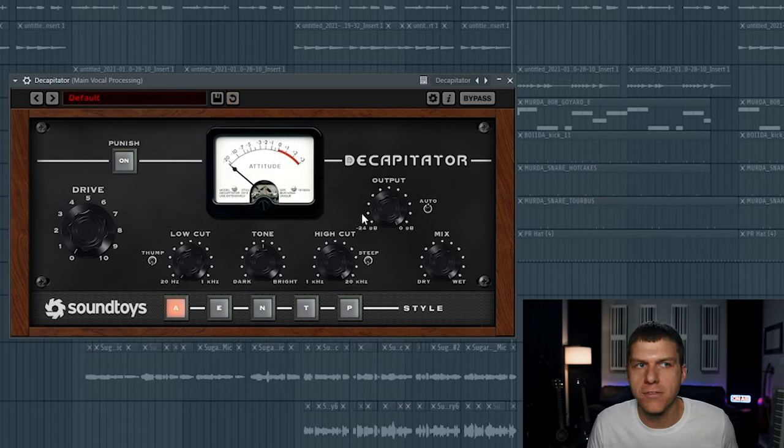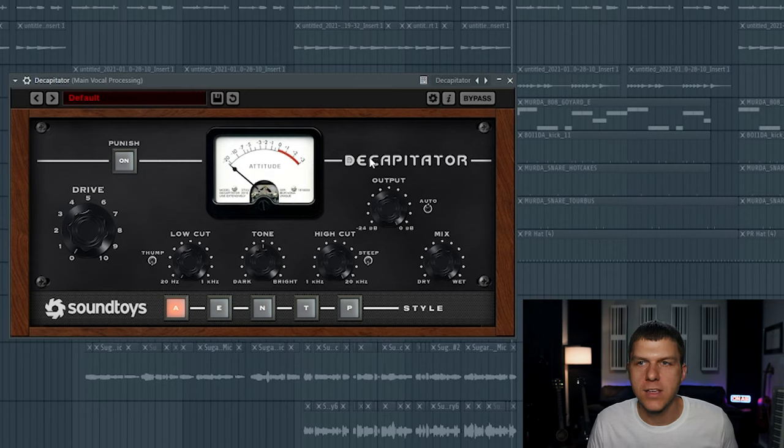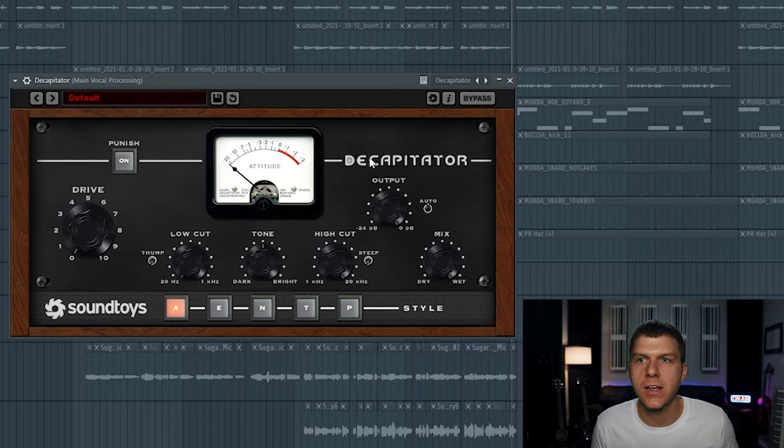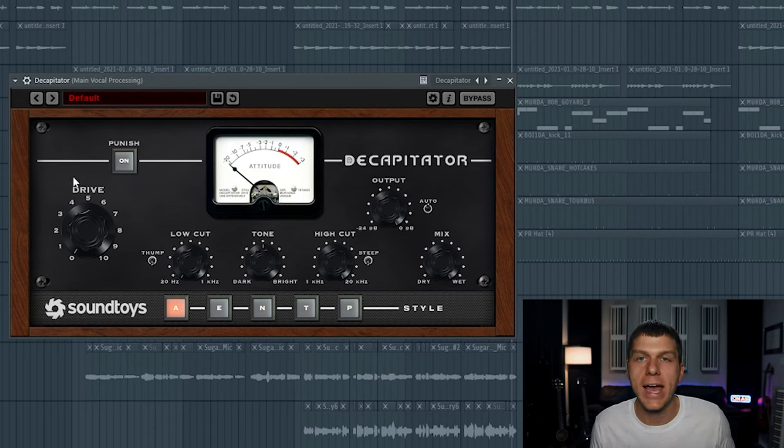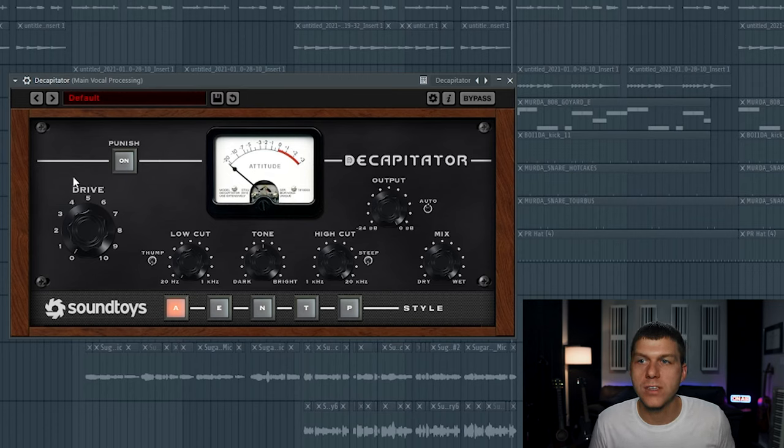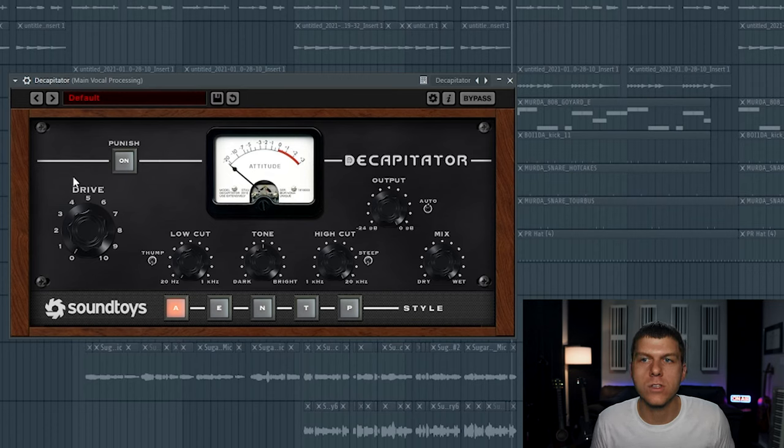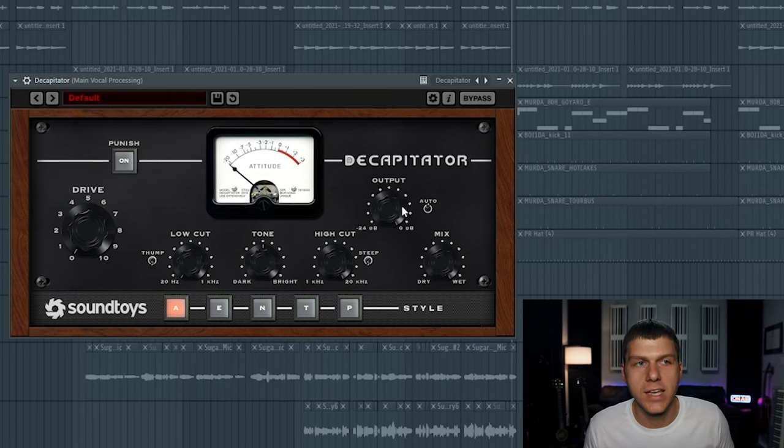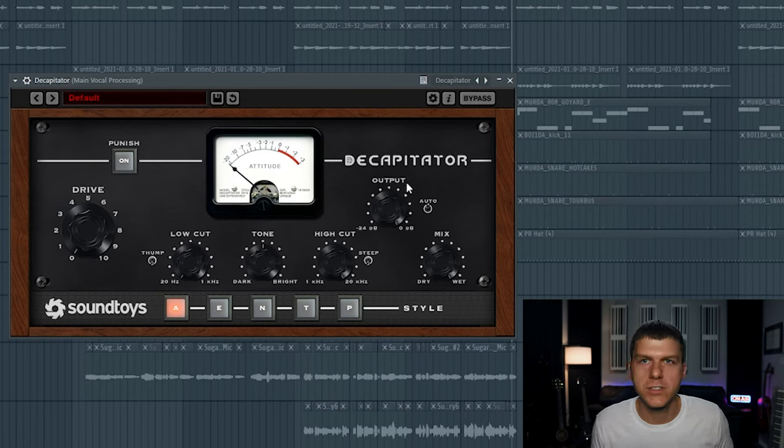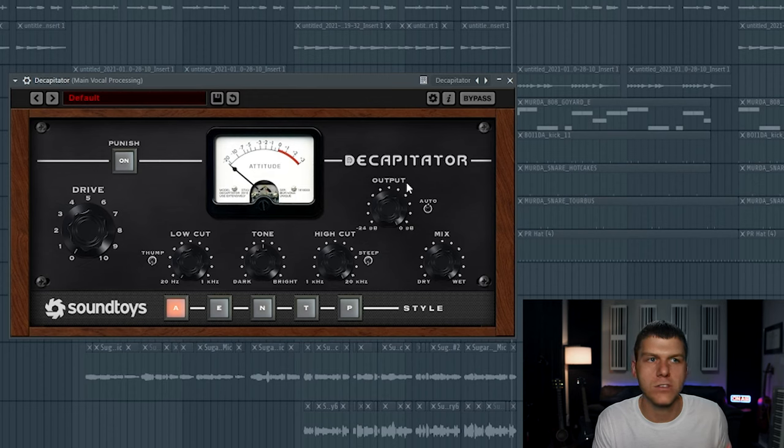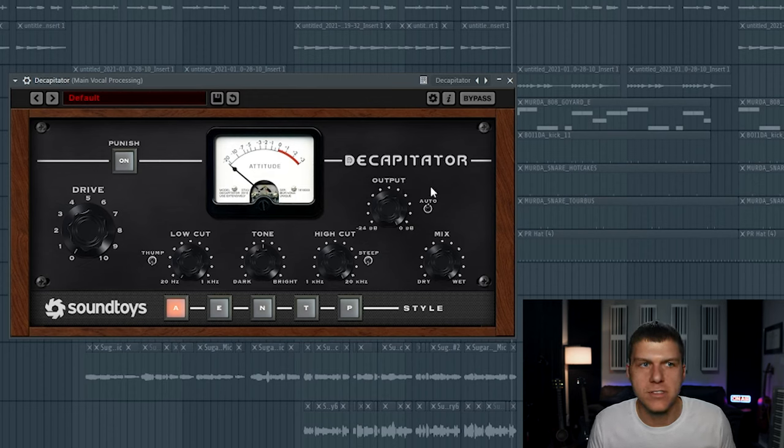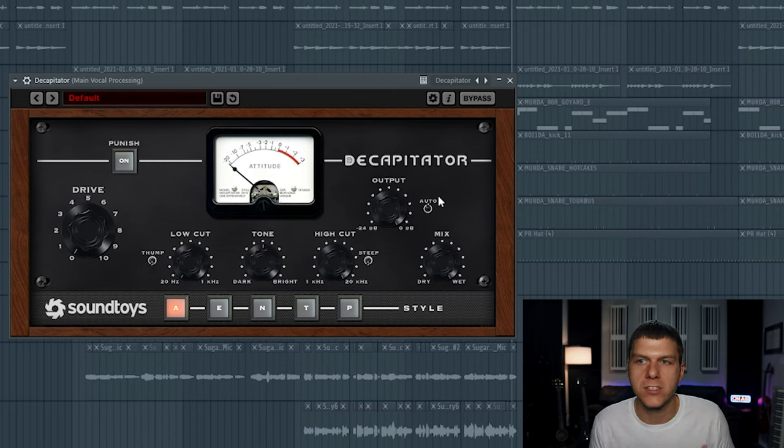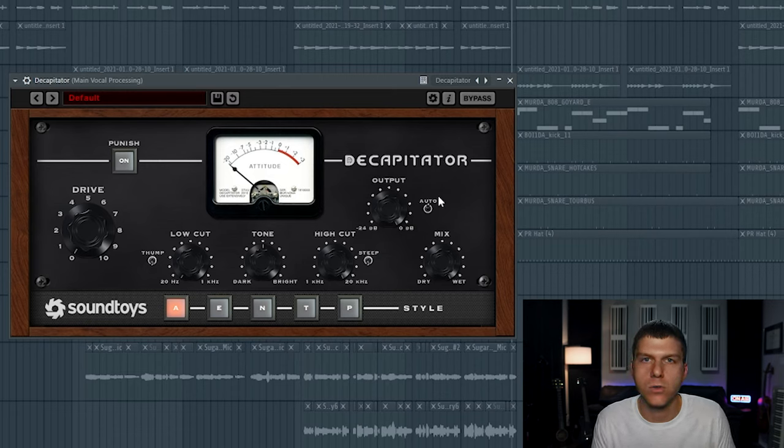Then up here above the mix knob, you have the output knob. And this is going to control the gain or the volume of the vocal signal leaving the plugin. So when you increase this drive knob over here and add more saturation to the vocal, you're increasing the overall loudness of your signal. So once we get that saturation from driving the signal, we want to then turn the signal back down to its original loudness. And instead of manually adjusting this output knob, what I like to do is leave this auto switch right here turned on. And it does a pretty good job of adjusting the gain on its own to match the volume of the vocal signal coming into the plugin.